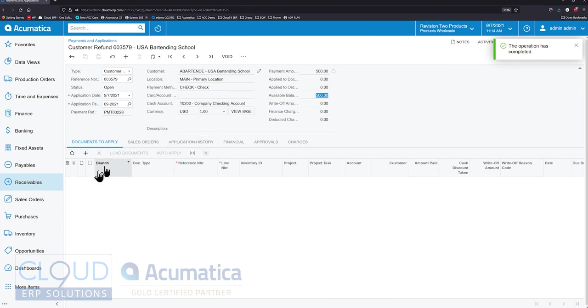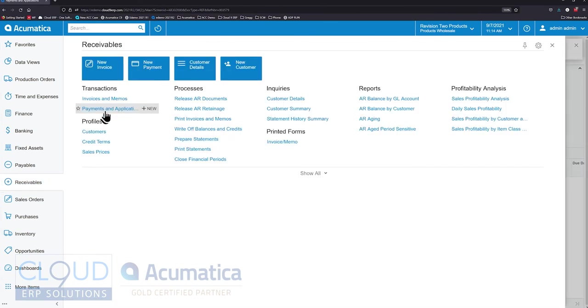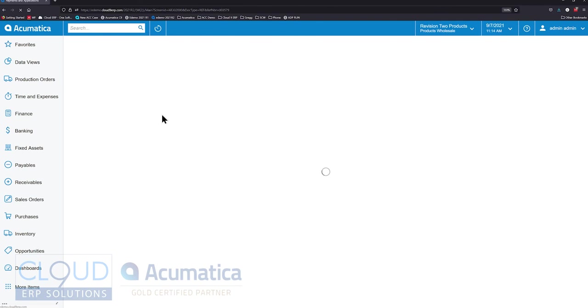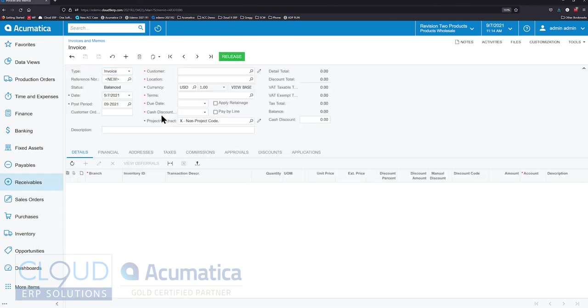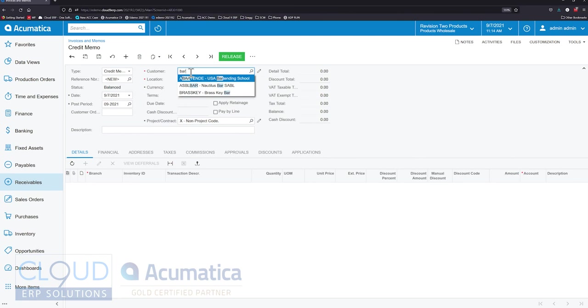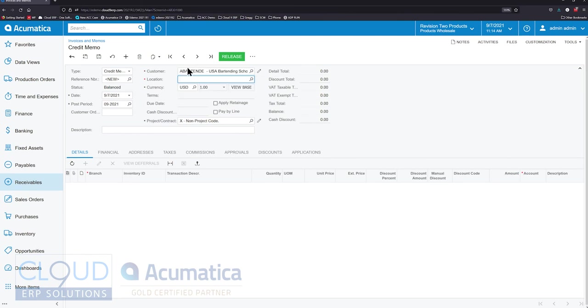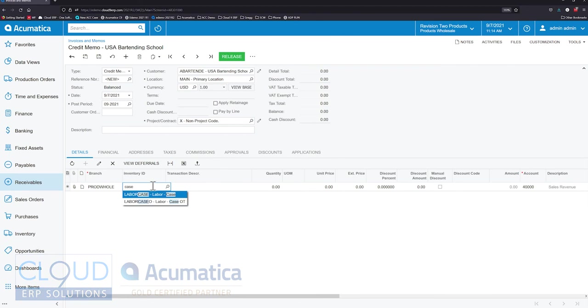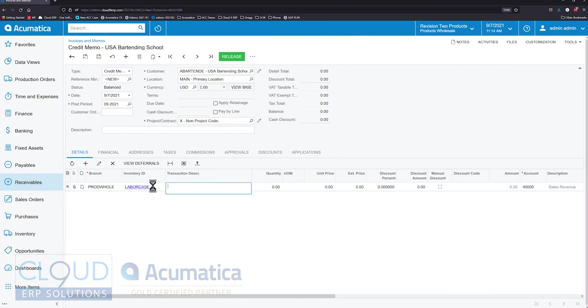If we go into this very same customer and we create a new credit memo, maybe we had to get this refund out the door. We create a credit memo for that customer. Maybe it's for some item. Maybe it came from a sales order or maybe it's just for some service item.